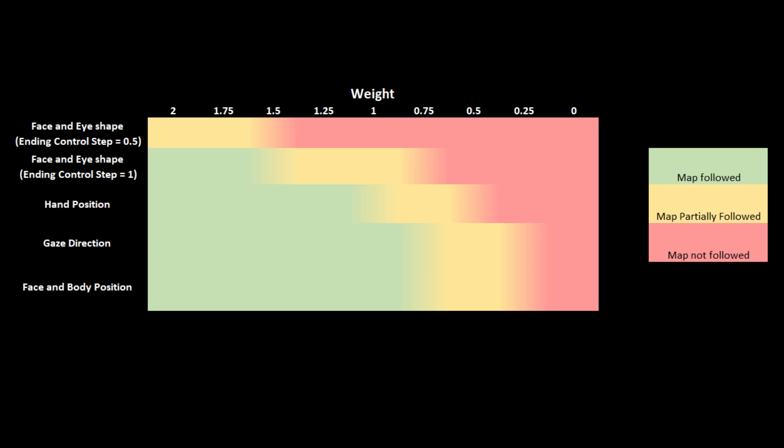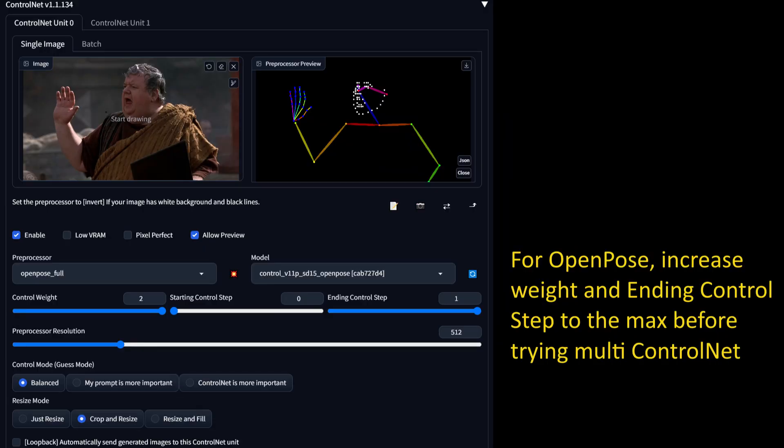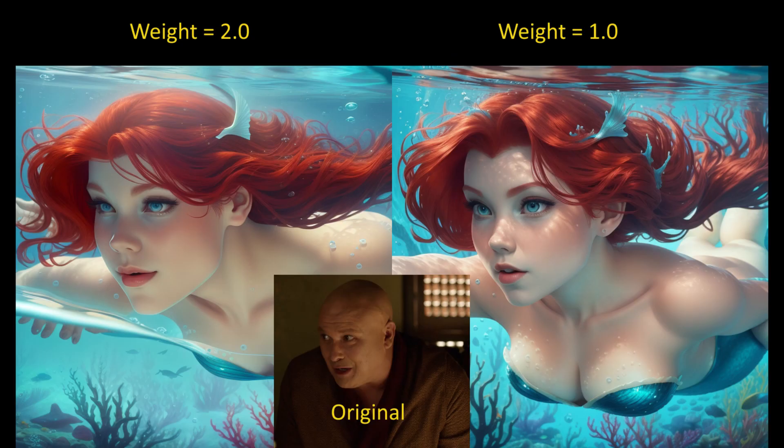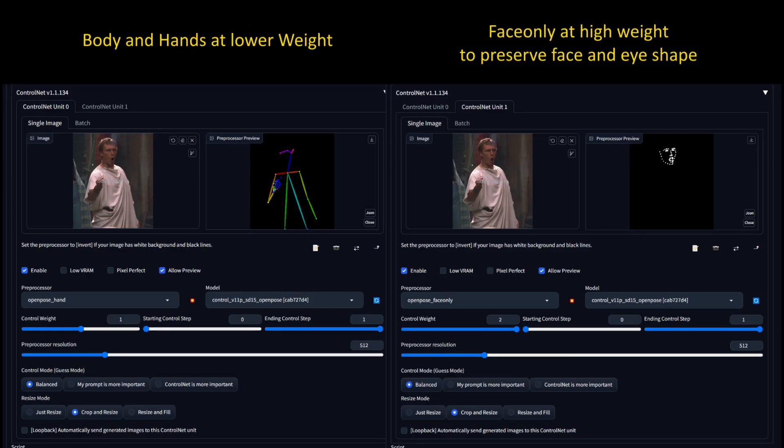Putting it all together, here is a chart showing the weights at which different features start getting lost. If you want to keep face and eye shape, you'll need to keep ending control step near 1.0. Given that there aren't too many consequences to pumping up weight and ControlNet steps for OpenPose, you should be able to balance out the details you need in a single ControlNet most of the time. The only scenario that might benefit from using Multi-ControlNet would be if you want to keep or lose facial resemblance — in that case you would have OpenPose hands or another ControlNet model as your first ControlNet, and OpenPose face as your secondary ControlNet.